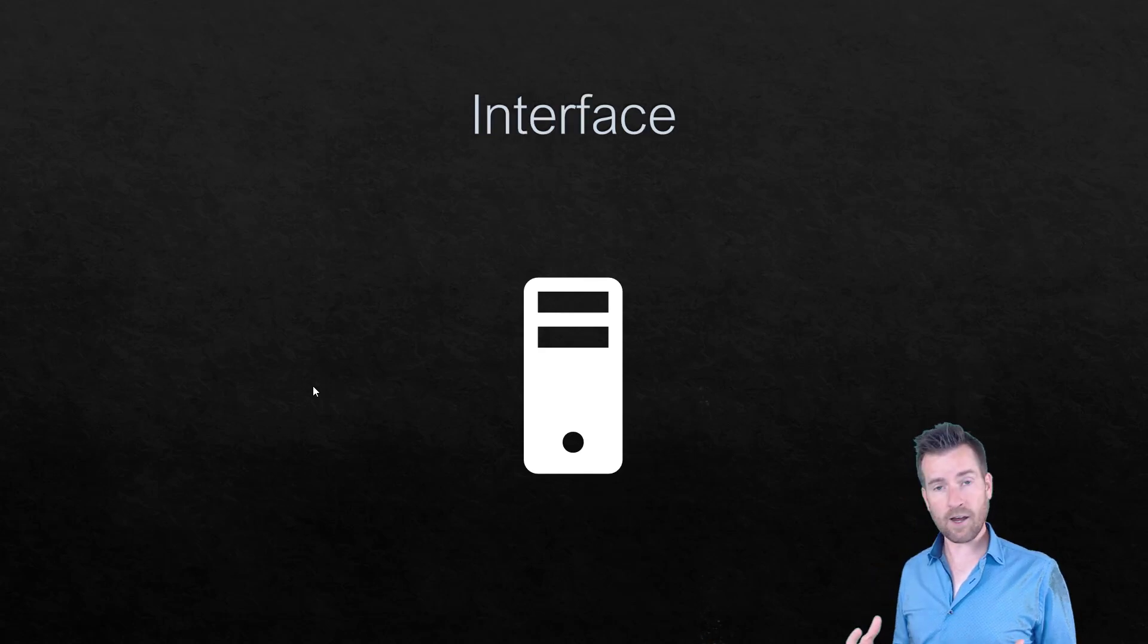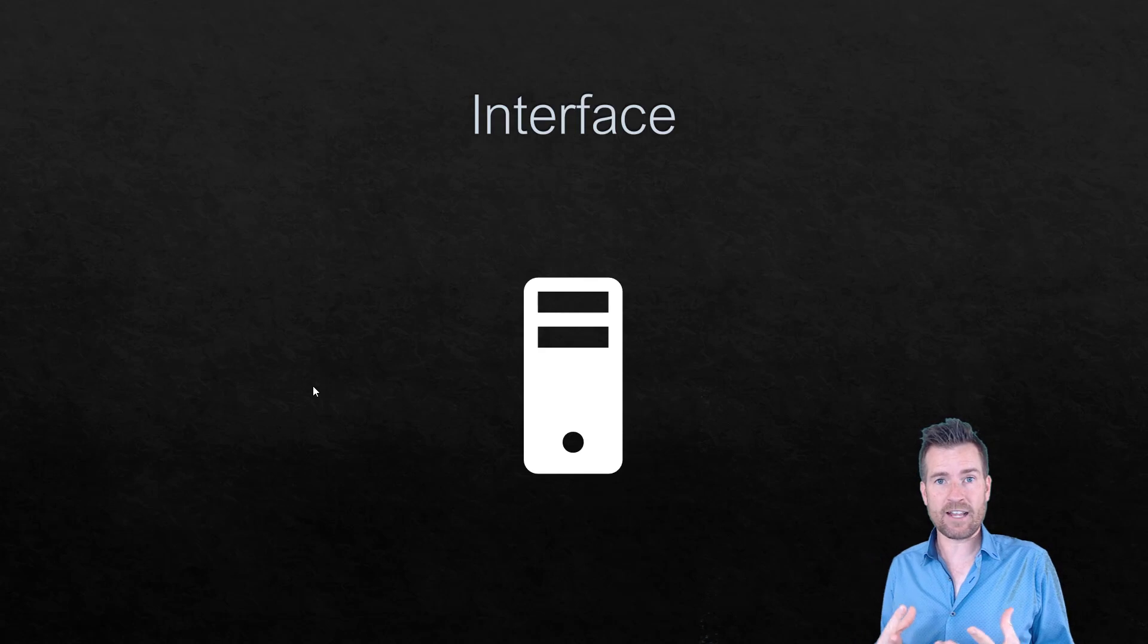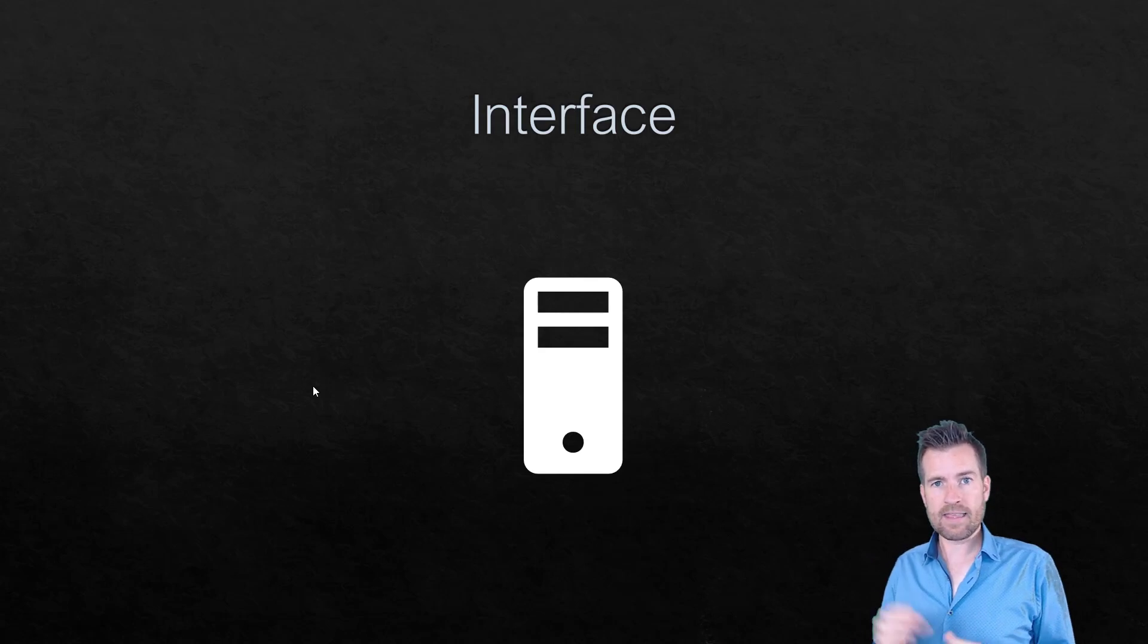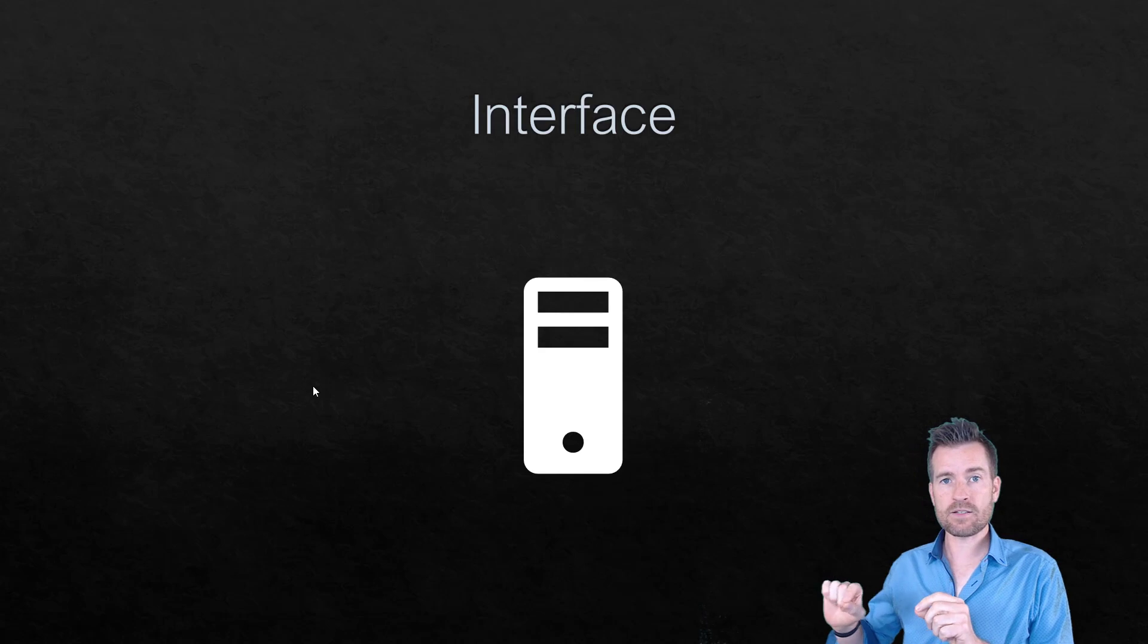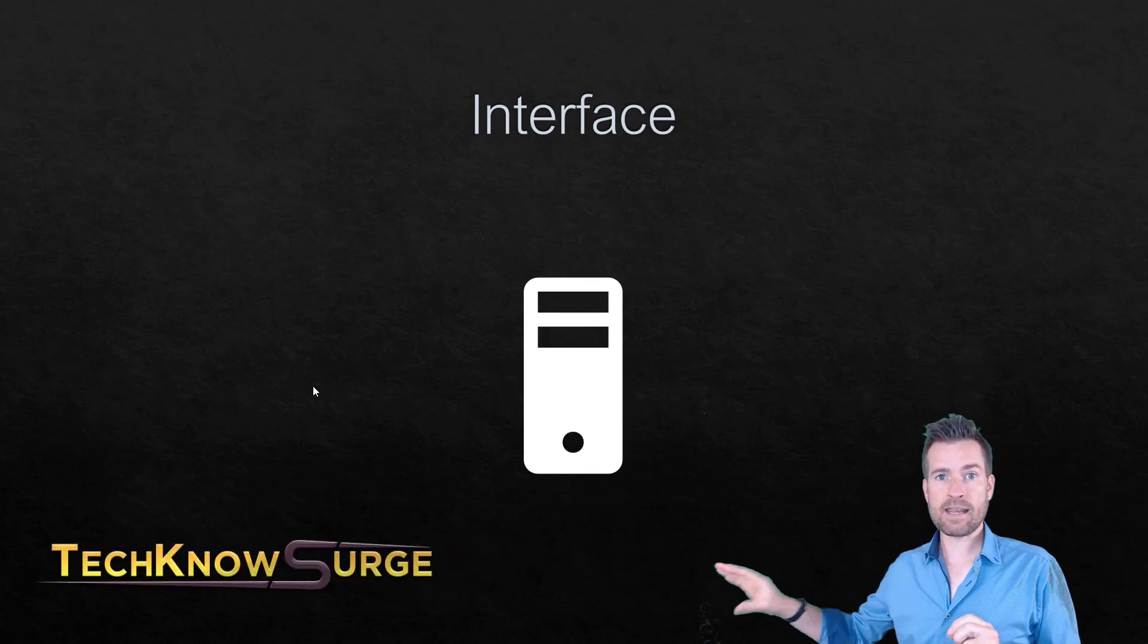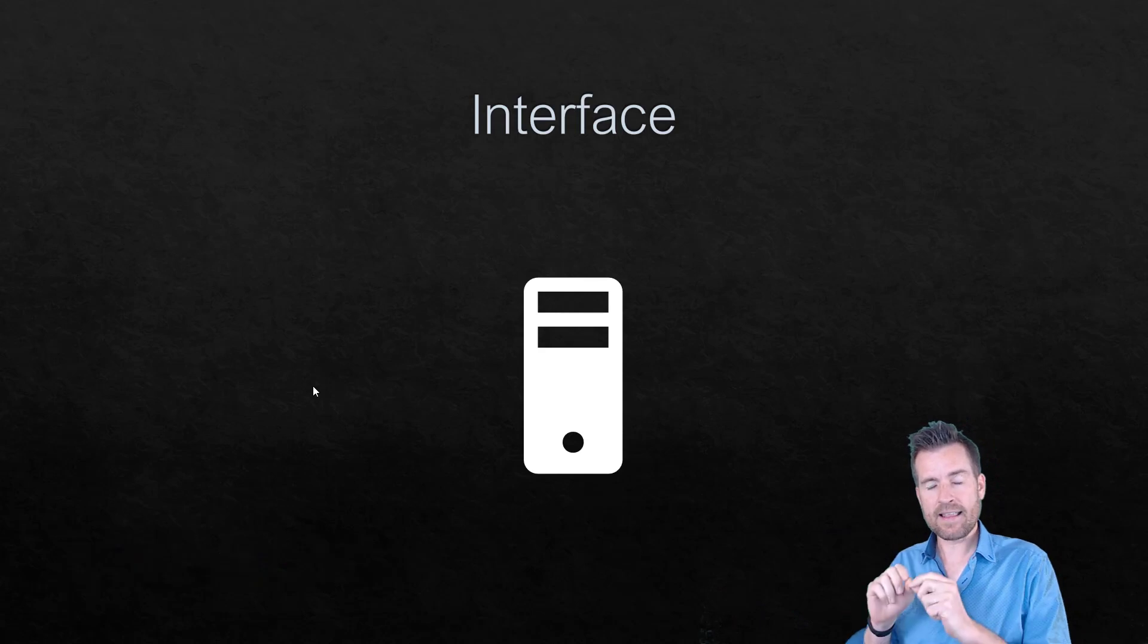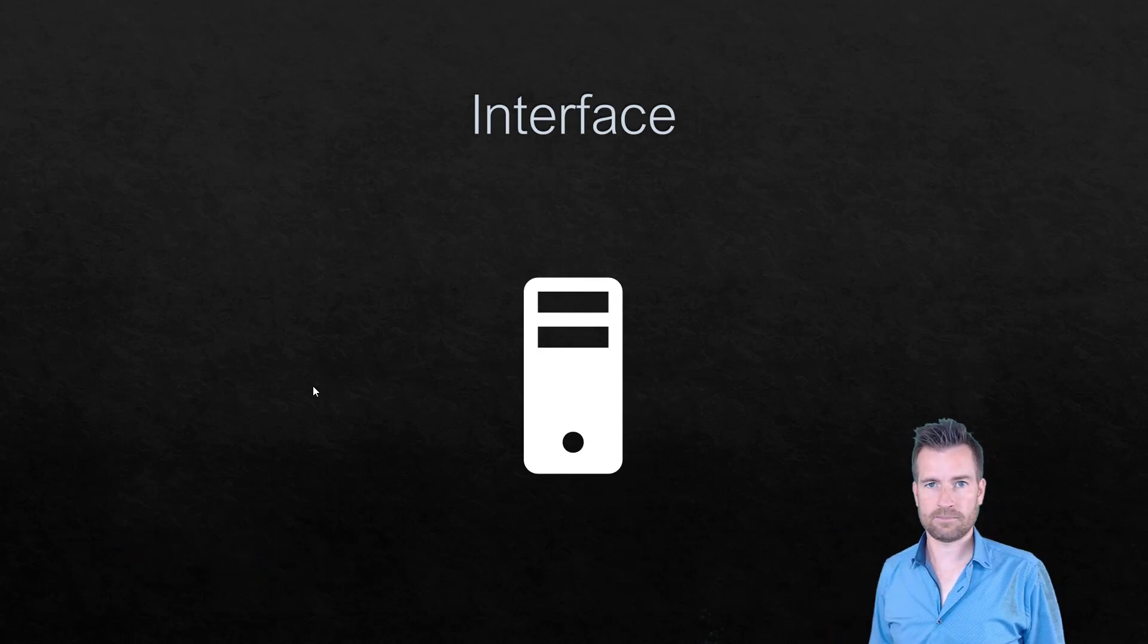So when we talk about hardware, we need some sort of interface. If we're talking about networking, the interface is going to be what actually makes that transition from the hardware to that media as it sends it out. So we have an interface that's going to be that transition point.